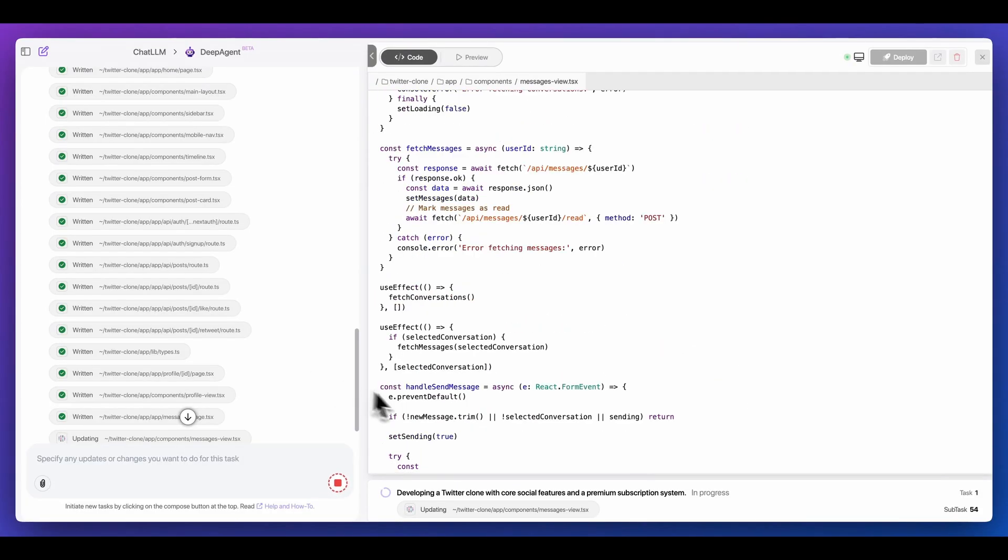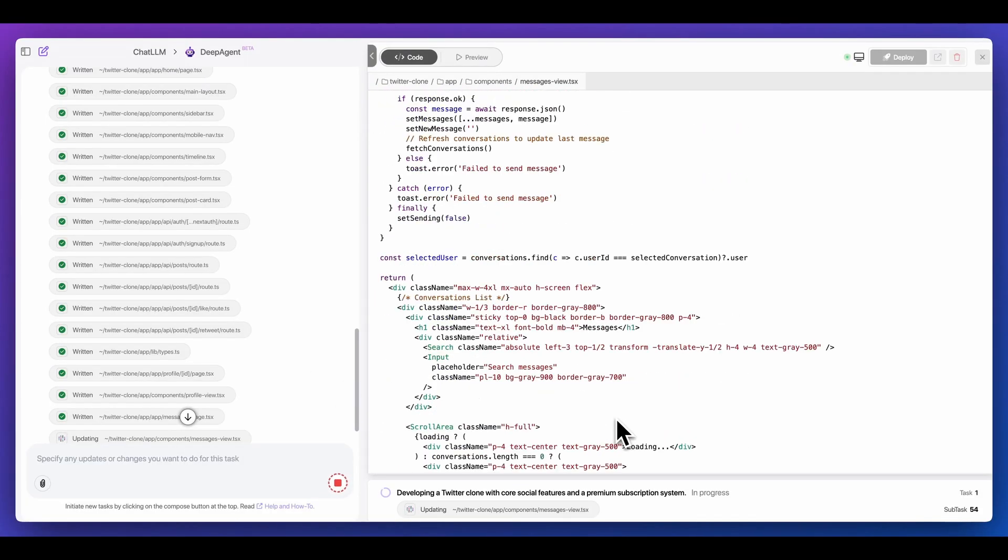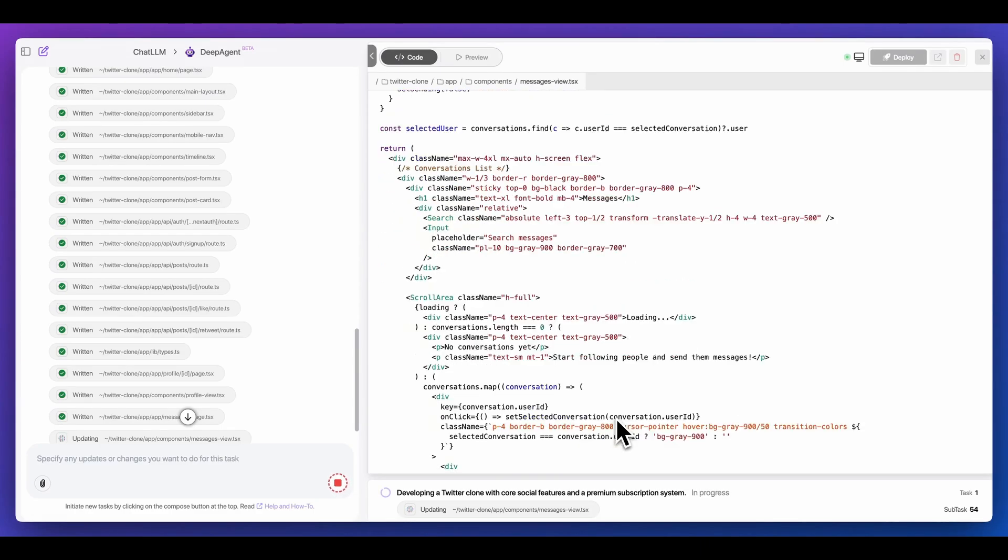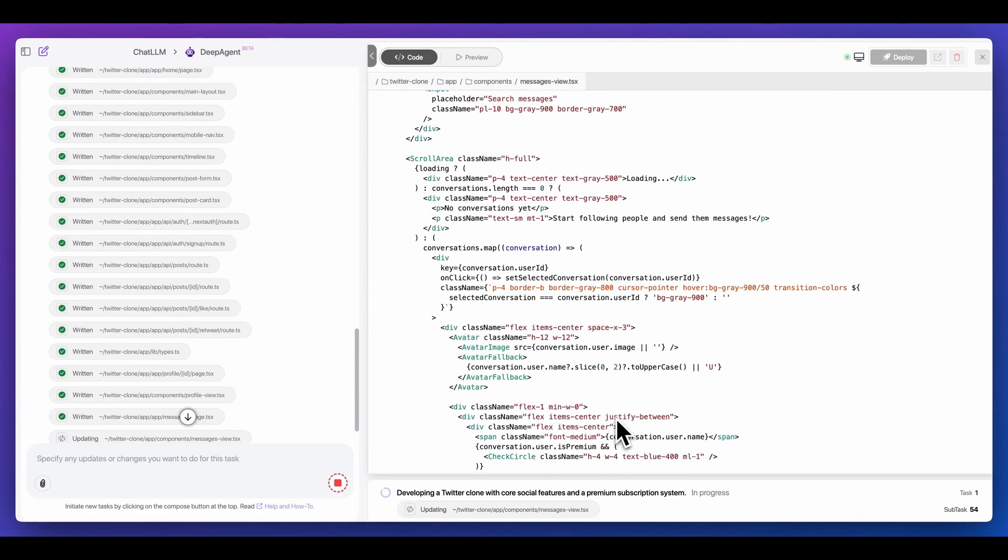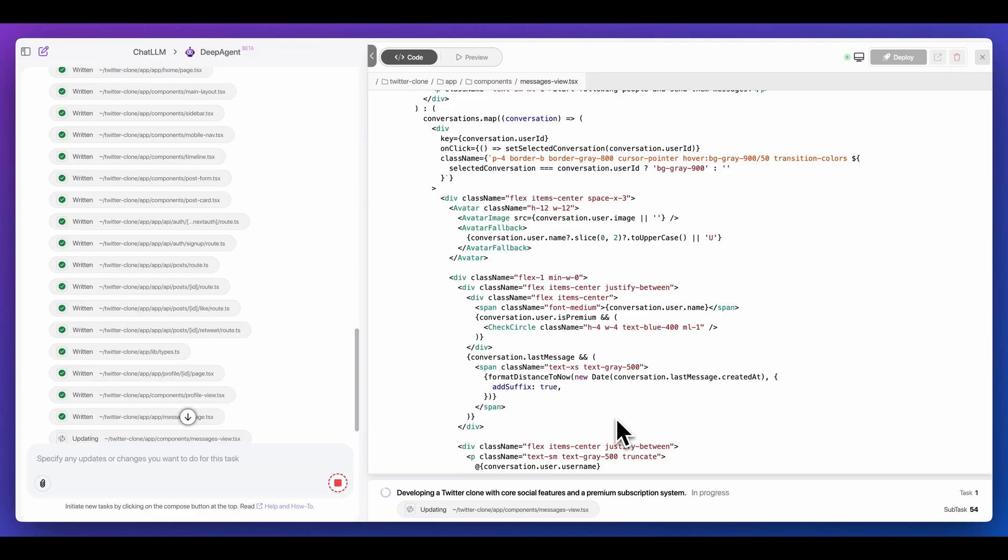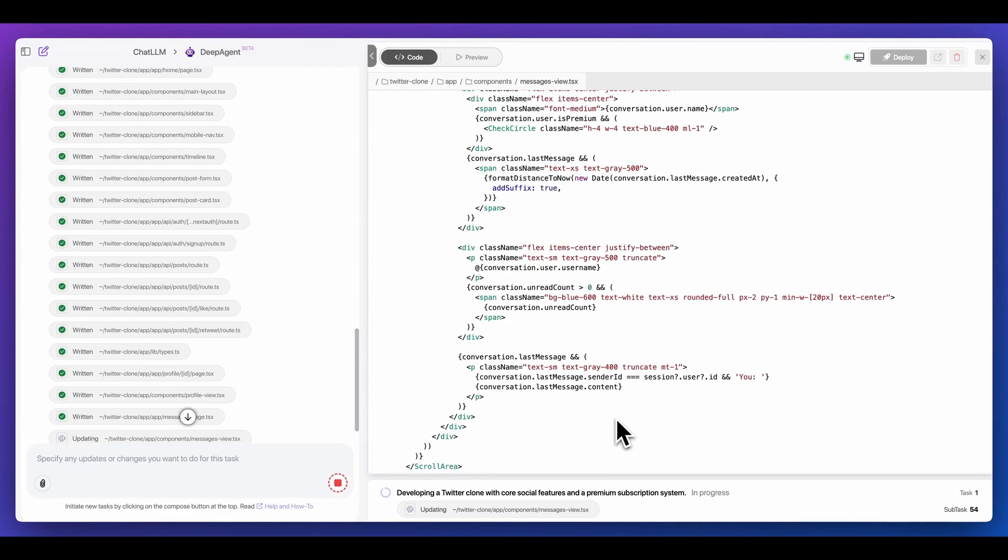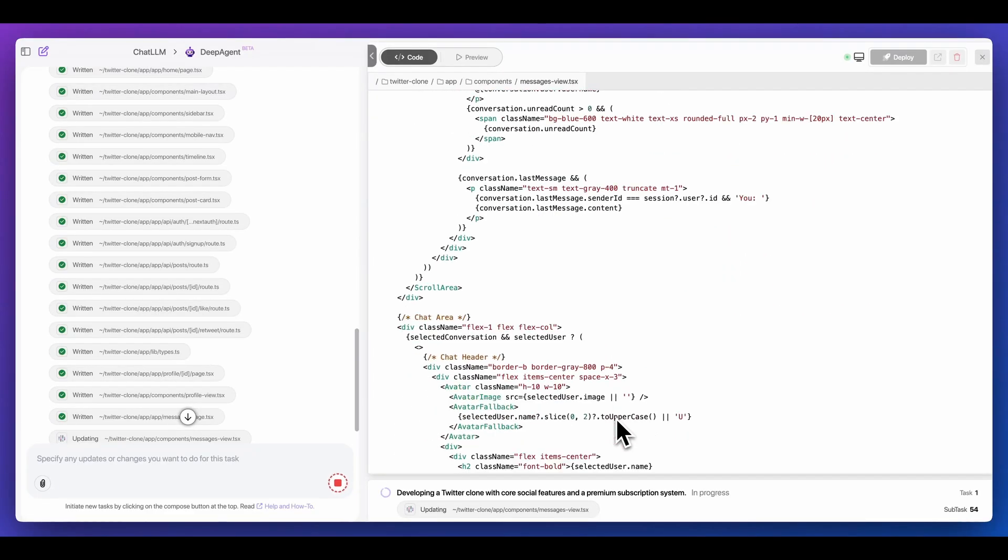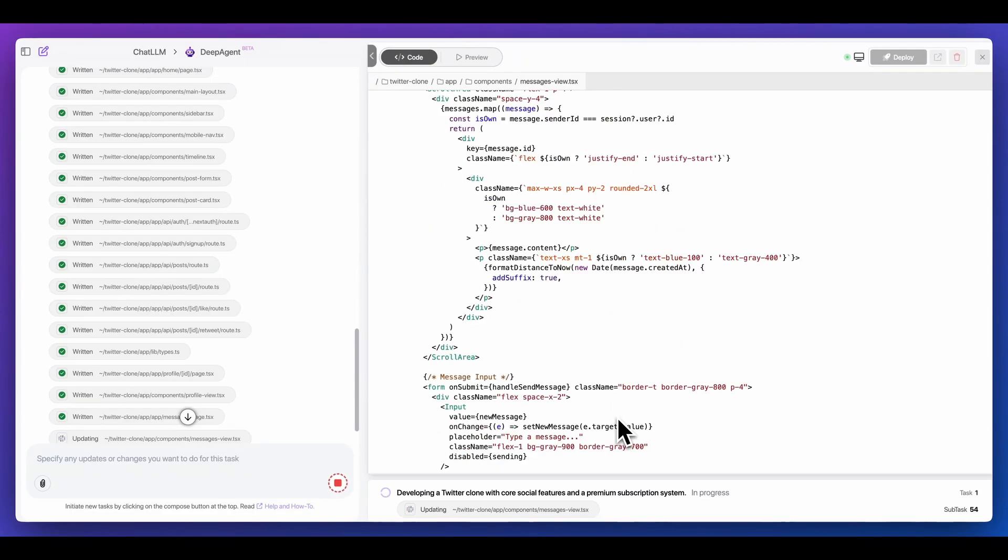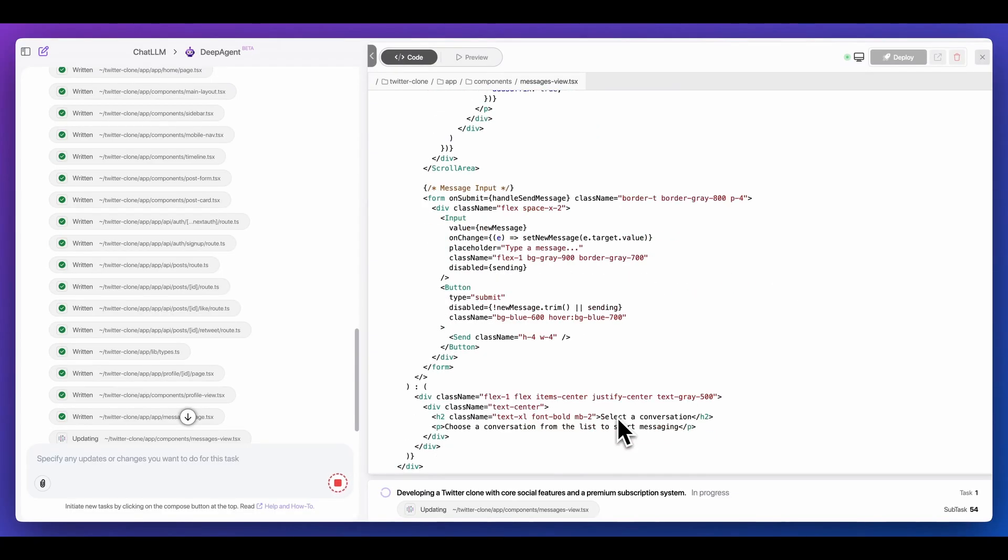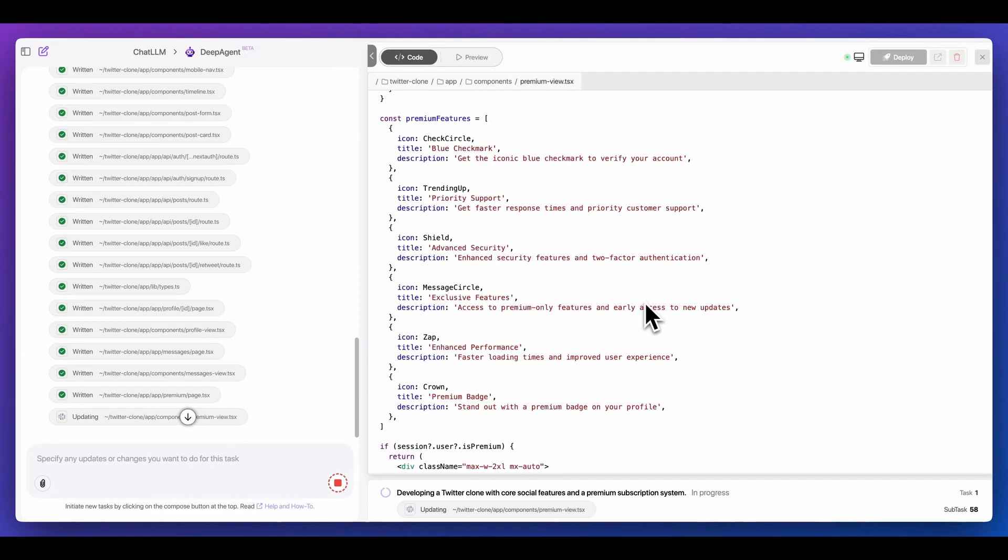I actually am not sure in terms of the model that they're using on the backend. It definitely does seem like it's quite a bit faster than something like Sonnet or the Anthropic models, but I could be mistaken. It could very well be an Anthropic series of models, but increasingly so there are a ton of other models on the scene that do run quite quick. It would be interesting to know on the backend what models they're actually leveraging for this.